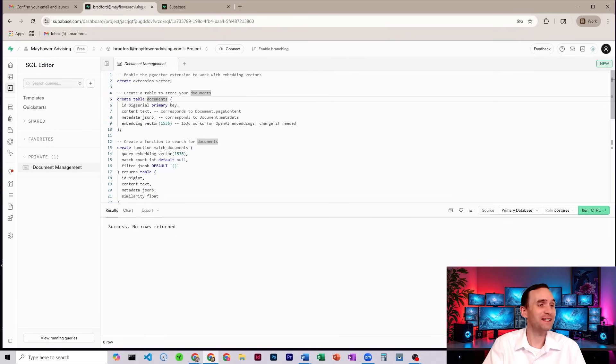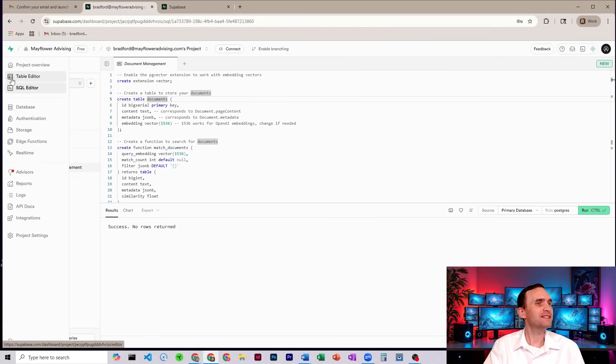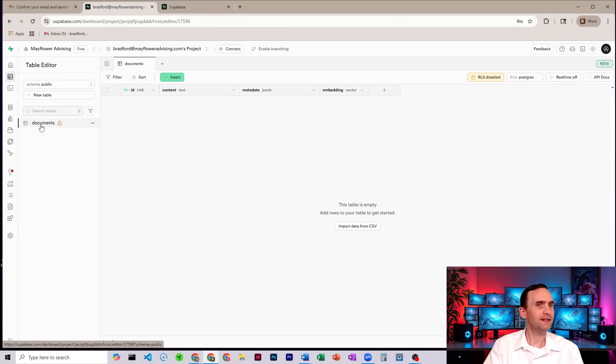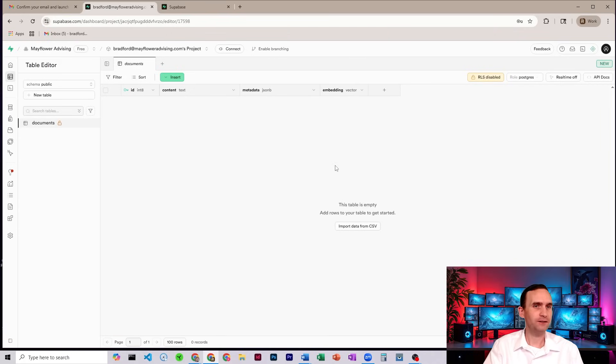I didn't change anything. All right, well, it ran. And we can see over here, if we come over to Table Editor on the left, come over here, click there, we now have a table, and it's set up to be able to take vector embeddings.